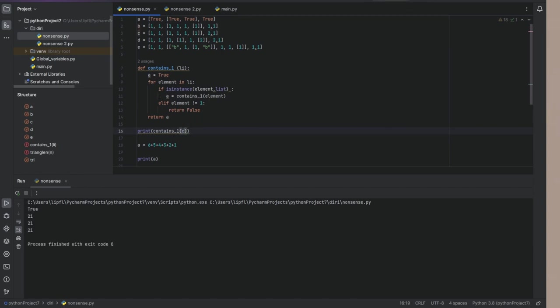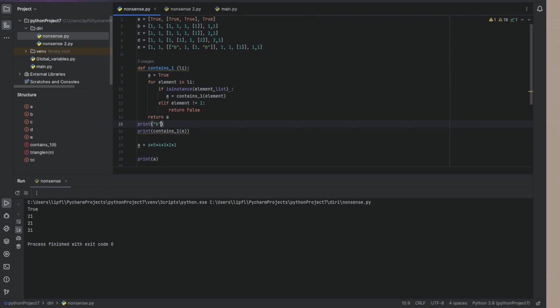C should be false. It is. E should also be false. Oh, it's true. So maybe I was wrong regarding b equals one.